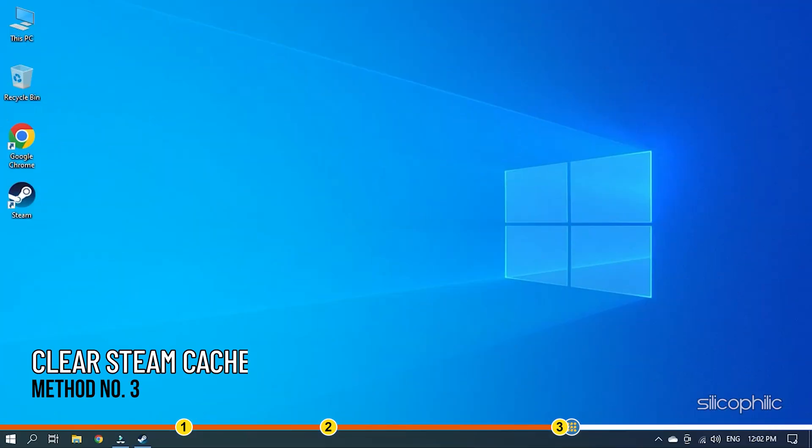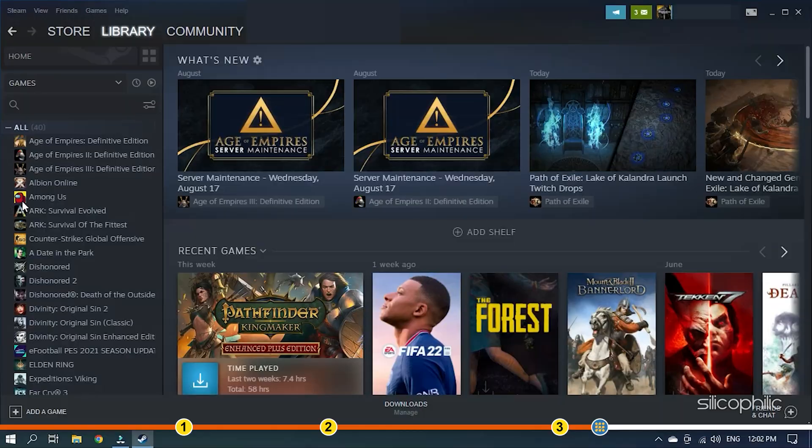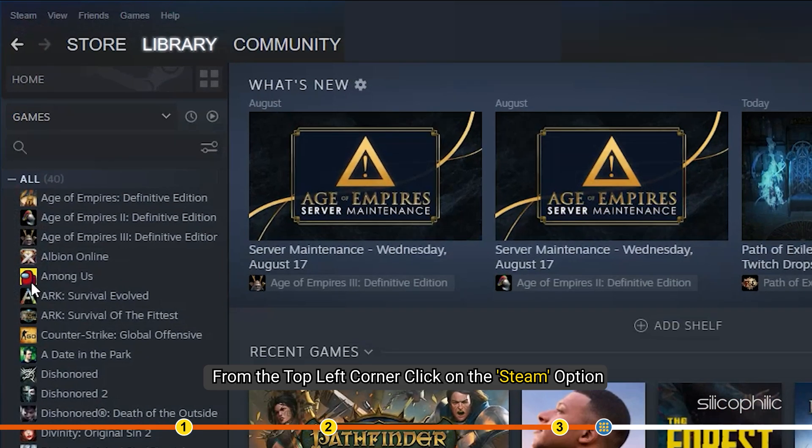Method three. If the earlier methods didn't solve the problem, then clear your Steam cache. Open Steam and from the top left corner, click on the Steam option.